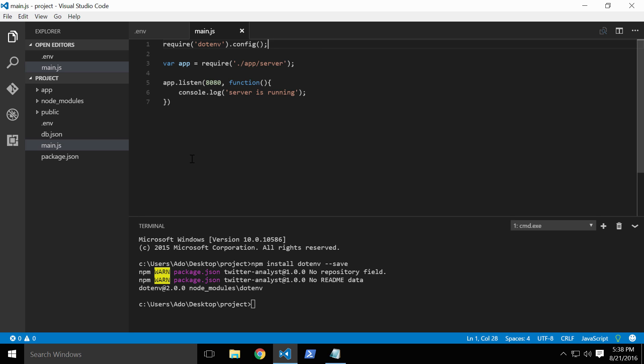If we were to run this code below the var app declaration, then our app would not have access to any of our environmental variables. Now that we have our environmental variables in place, let's go ahead and build our twitter.js helper utility and implement our final two controllers.